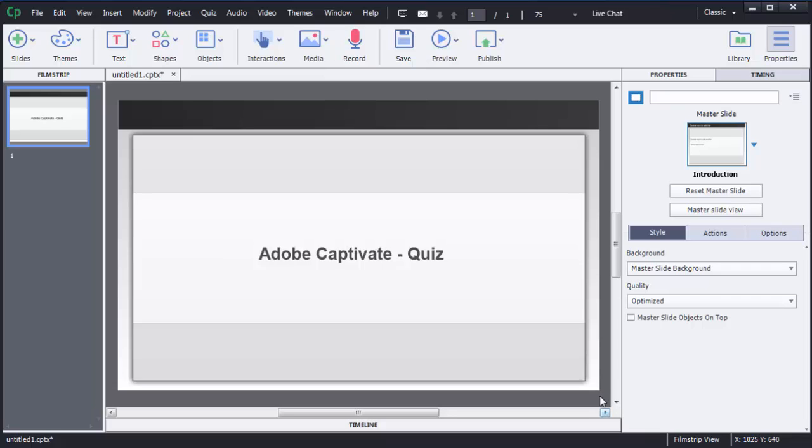In Adobe Captivate there are different kinds of question slides available to you. Using those, you can create different kinds of questions like fill in the blank, multiple choice, true or false, match the following, and hotspot. There are different kinds of question templates available.